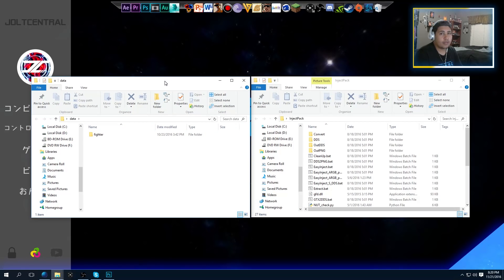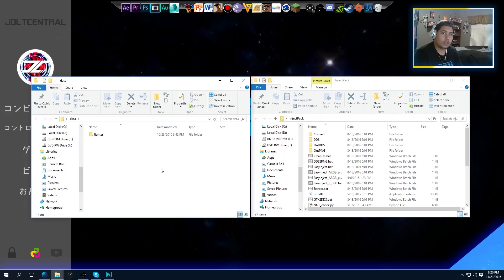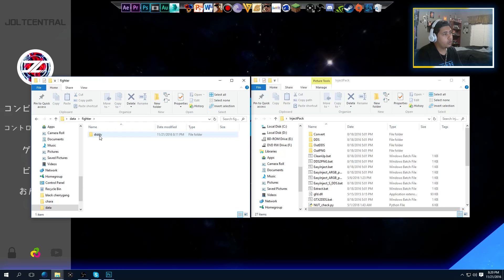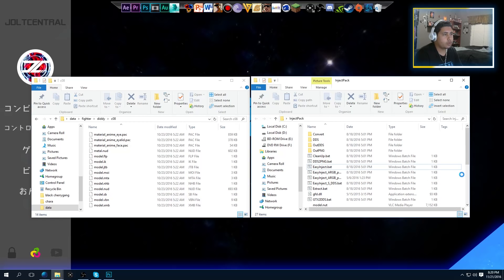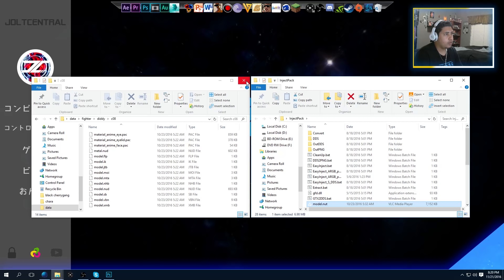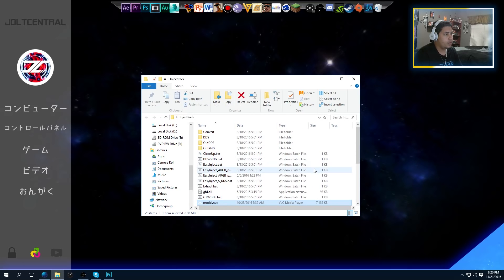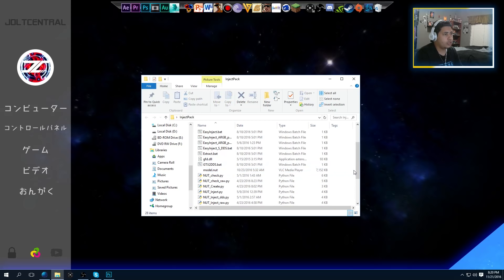Obviously if you guys are checking this video out, you obviously have a modified Smash Bros. So if you don't, definitely leave it in the comments and I just might get to it in the next episode. For the people who already have it modded, go into your Smash Explorer, go to whatever fighter you want — in this case I'm doing Diddy Kong — and go to whatever character slot you want to edit. Just grab the model.nut file from here — only the nut file — and put it into the InjectPack folder. Then go ahead and exit out of that because you don't need it for now. As you can see, the model.nut file is in the InjectPack folder.